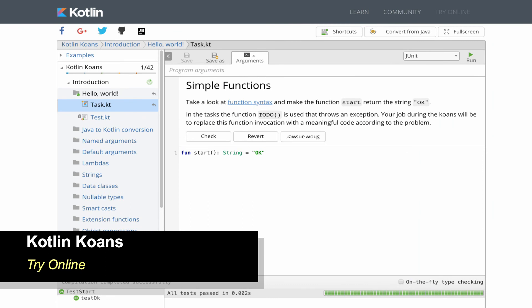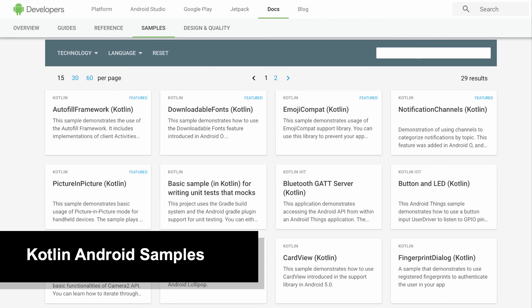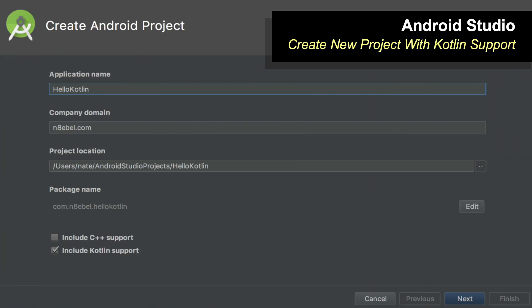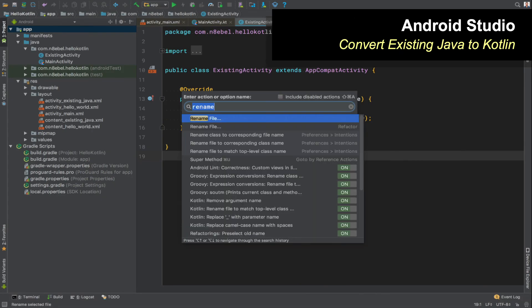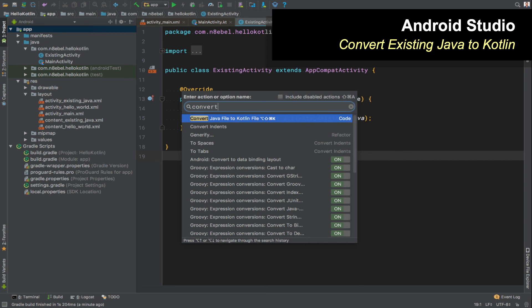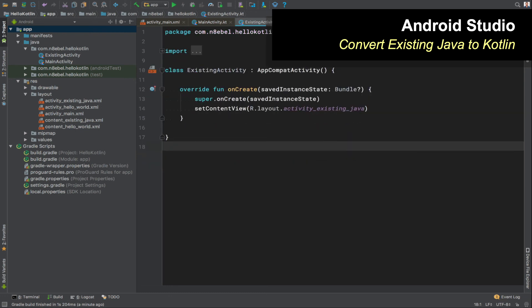Maybe you'd rather learn by doing. There are a number of great resources for that as well. I have a previous video on that which you can find here, but we'll go through a few of those together right now. The online koans are my favorite way to start trying the language, because you don't have to install anything and it gives immediate guided feedback. There's also a great number of Kotlin Android samples on a variety of different topics, so you can see how to apply this to Android development. And finally, you can create a new Android Studio project with Kotlin language support and see what that generates for you. You can also take an existing Java project, convert that to Kotlin, and see what that converted code looks like and start to learn that way.